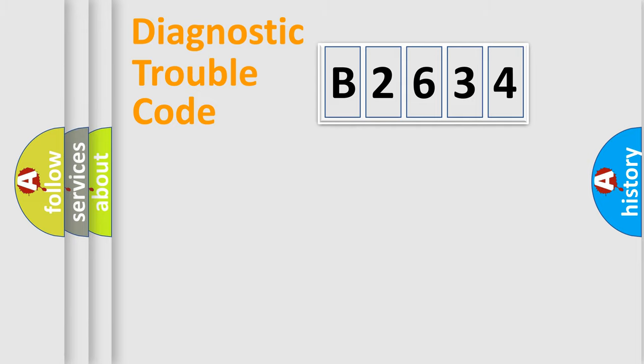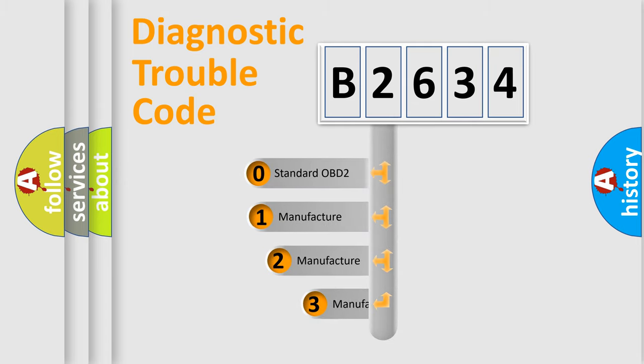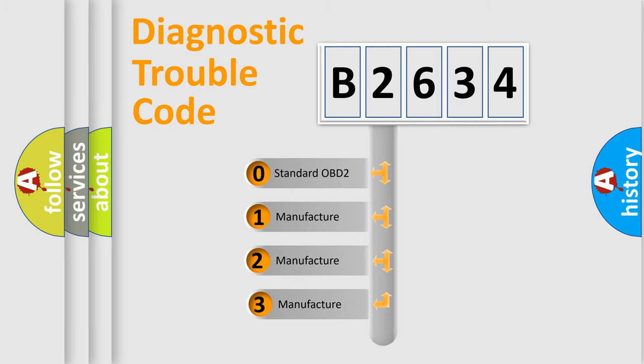Powertrain, Body, Chassis, Network. This distribution is defined in the first character code.